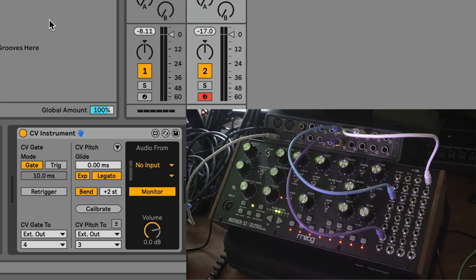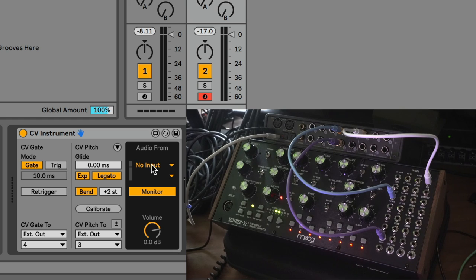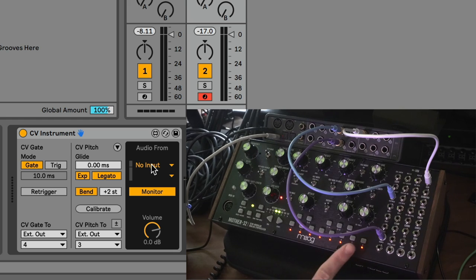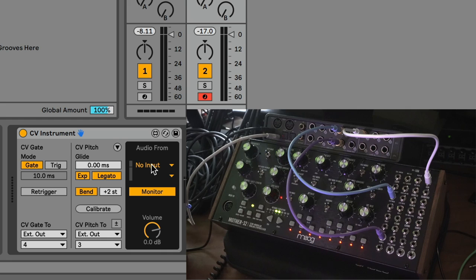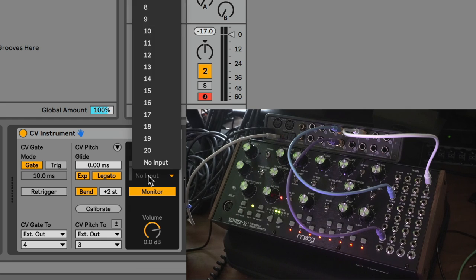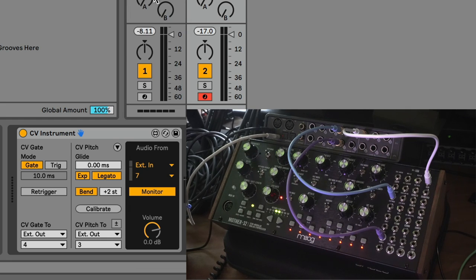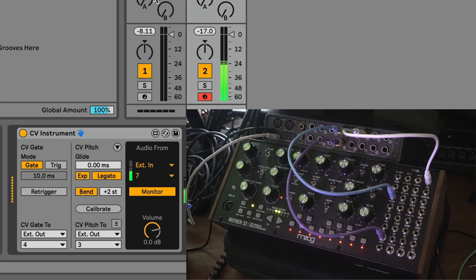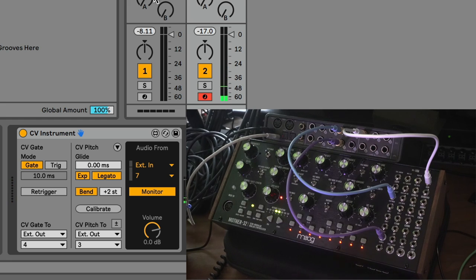Now that I've got this all hooked up, the next thing I need to do is choose the input that's coming in from the Mother 32, and that happens to be number seven. So I'll choose external in, number seven. Now we can play notes, and we can hear the Mother 32.